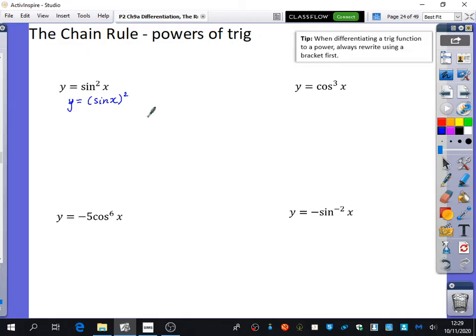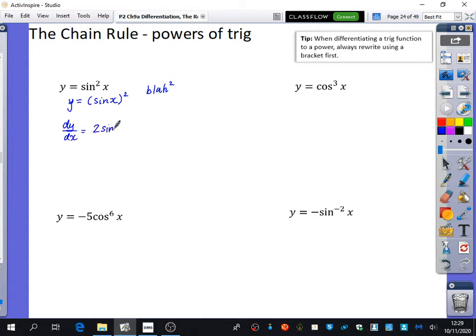So really, what this first question is asking is: I've got a 'blah squared'. And we know that blah squared differentiates to 2 blah, and then we multiply it by the derivative of blah. So it's going to be 2 blah — that's just me expecting what it would differentiate to, but I need to multiply by the derivative of blah.